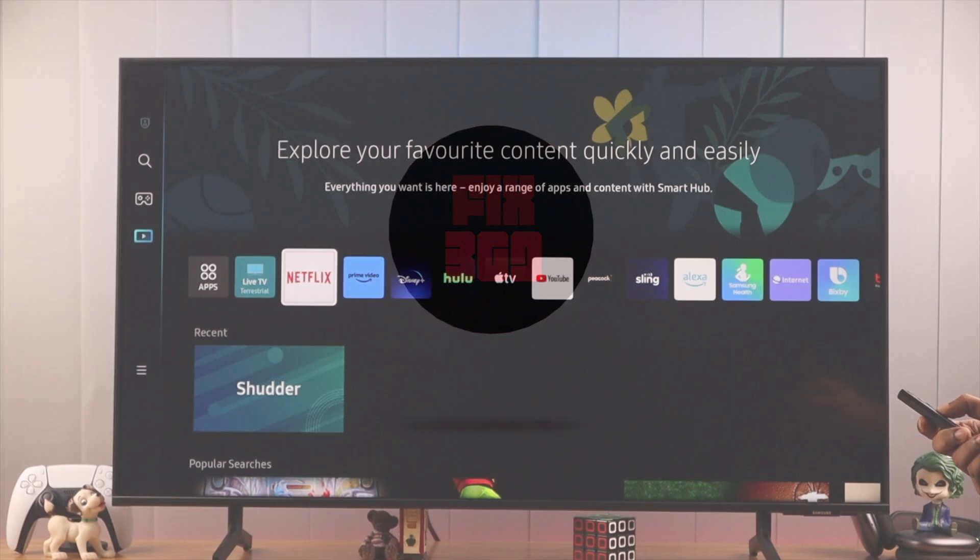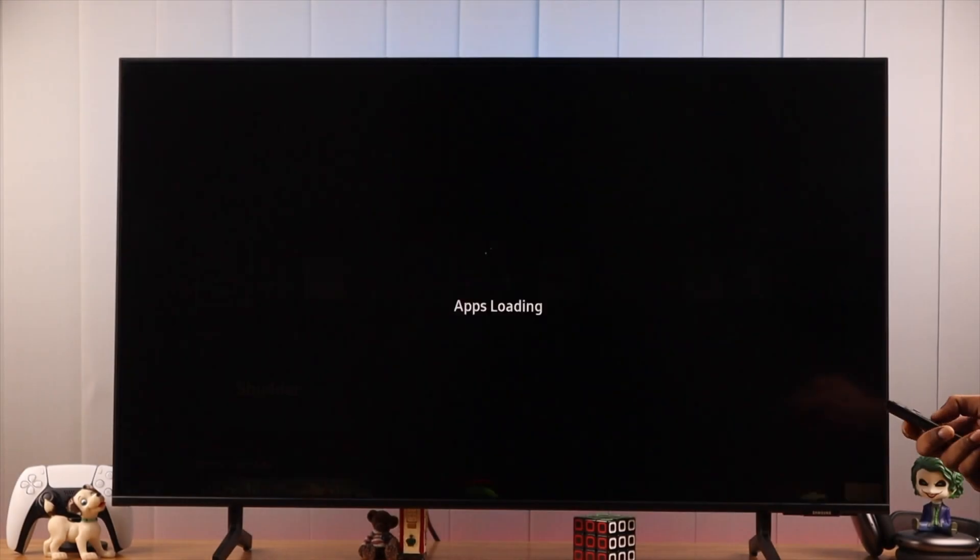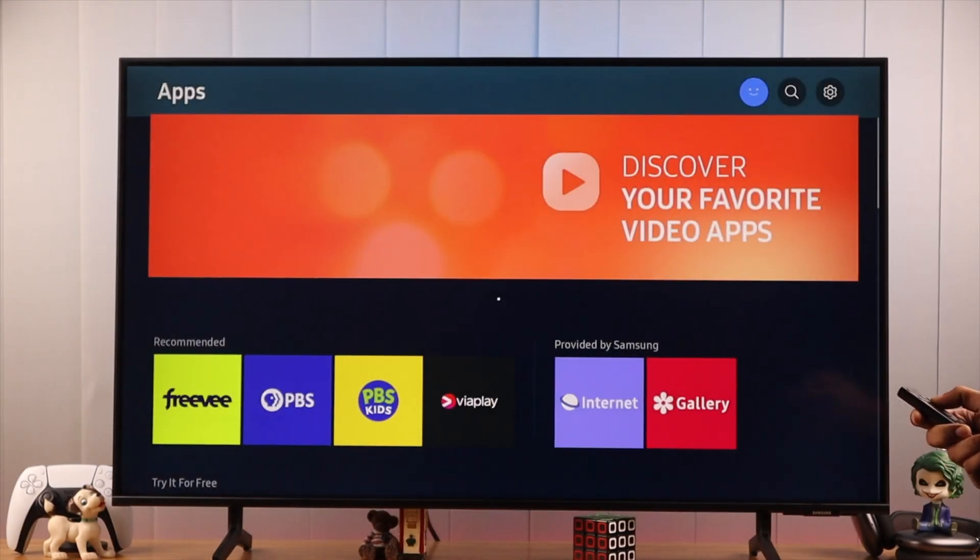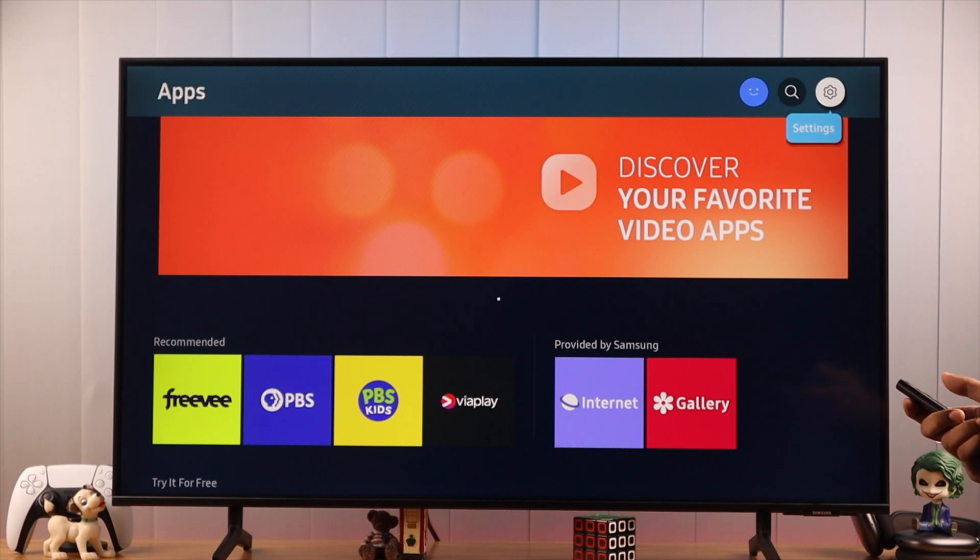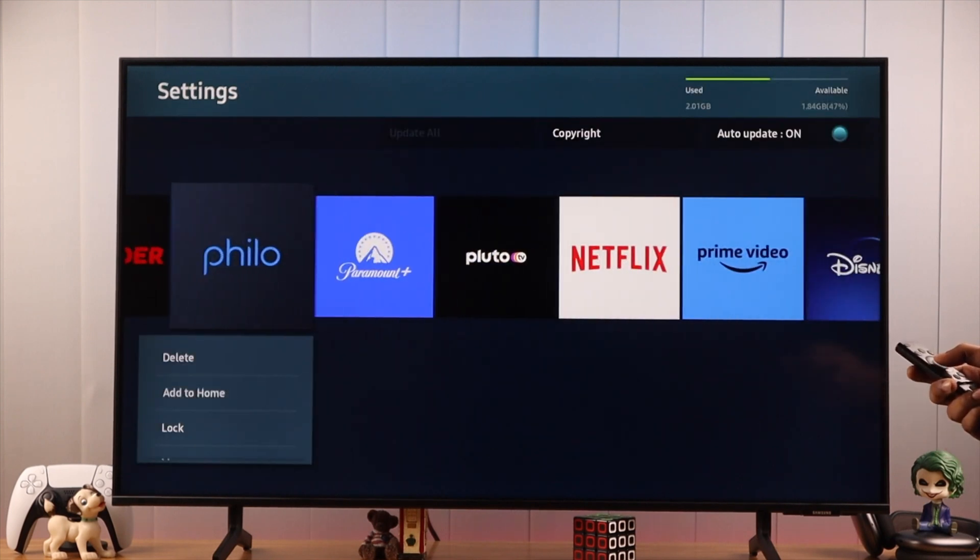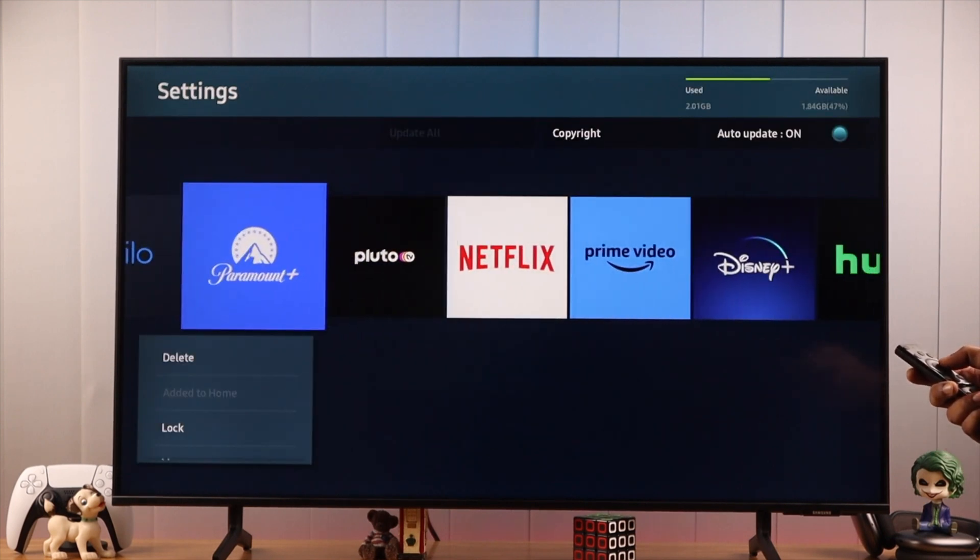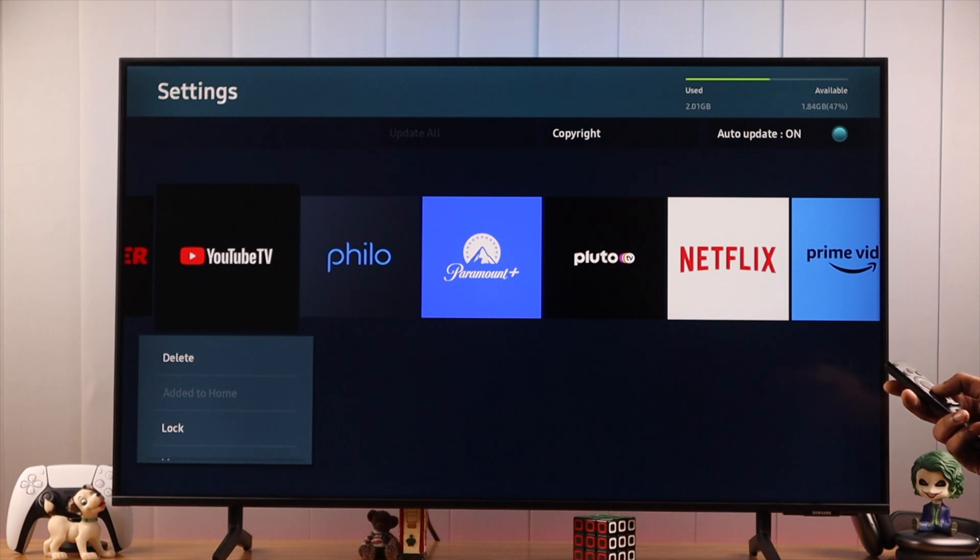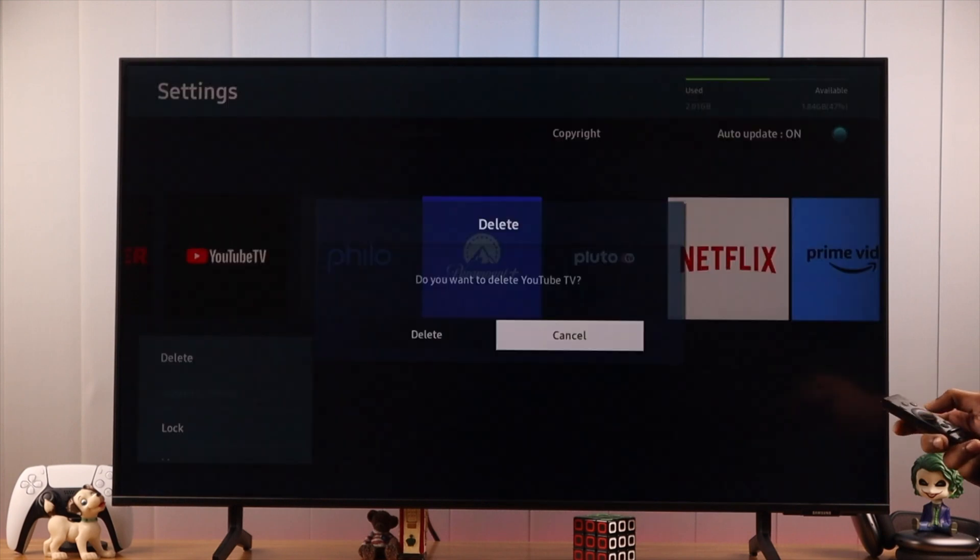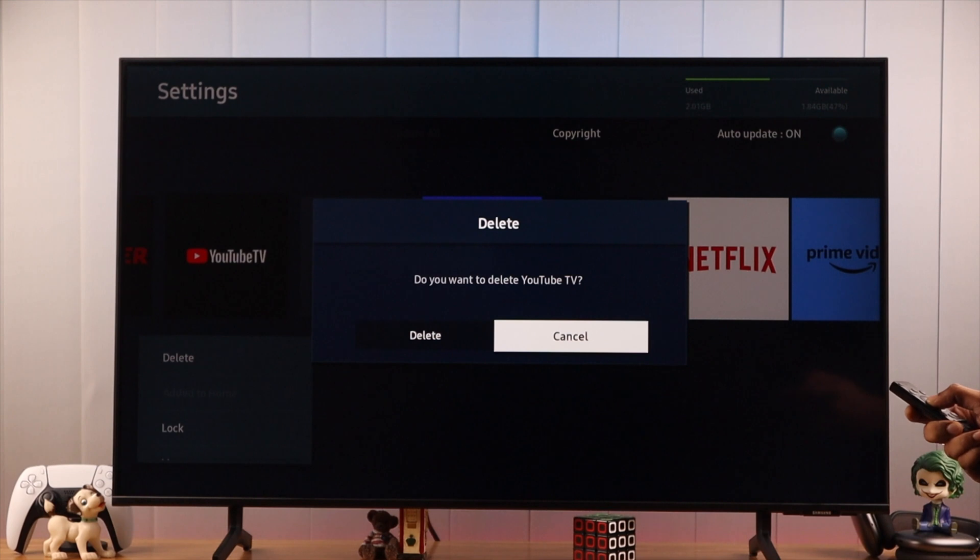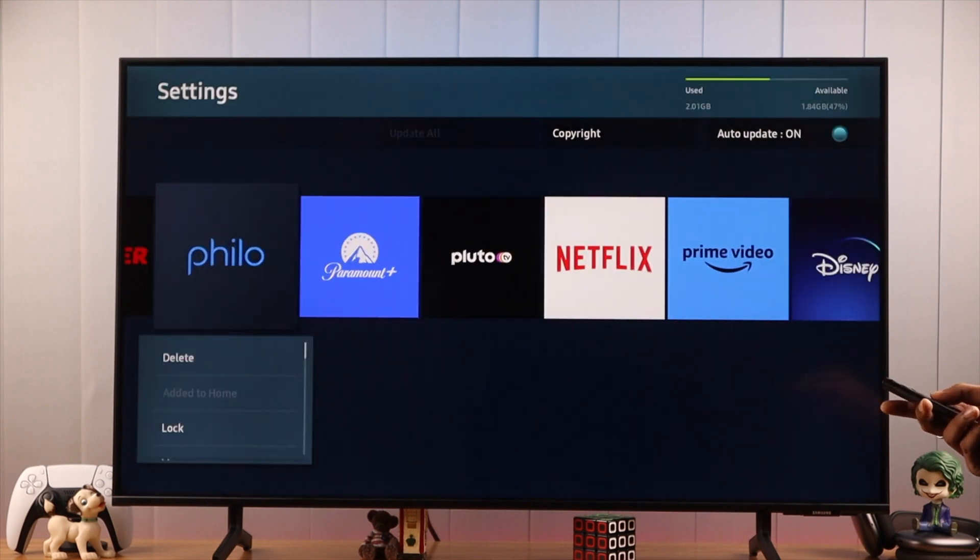To do that, first open Samsung Apps, then go to Settings from the top right corner. Here you'll be able to see all the installed apps. To delete one, just select it and press the down arrow button to select delete. Then press OK on the remote, confirm it, and it will be deleted.